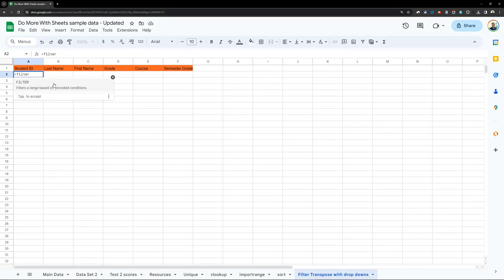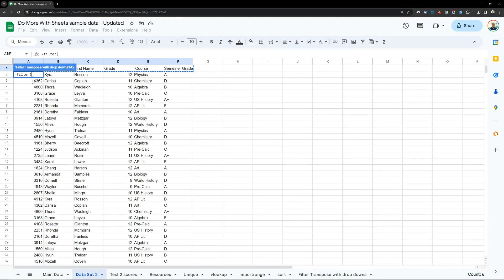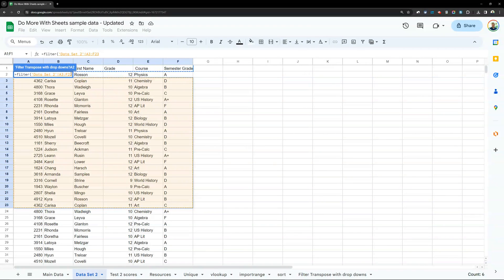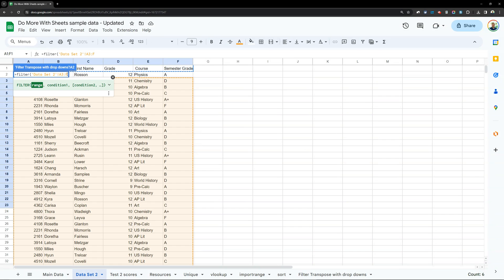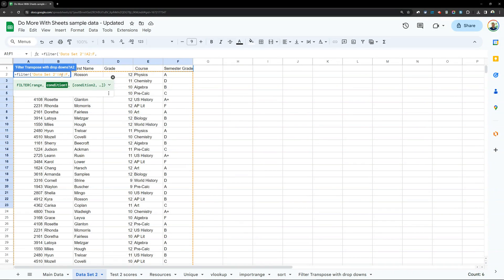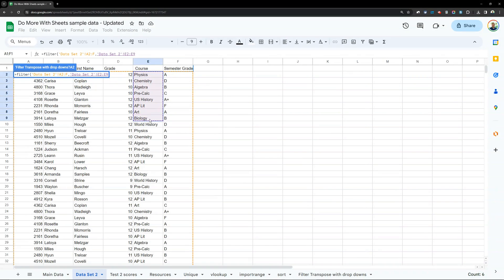Now I'm going to use a filter equation. I'll click equal and type out the word filter — it's going to give me some options and tips. First is the range — what data do I want? I'm going to select from A2, removing the row indicator so it goes the whole column. Hit comma to get to the next part. So that's A2 all the way to the bottom of column F. I don't need to know that bottom number — it'll just bring it all in.